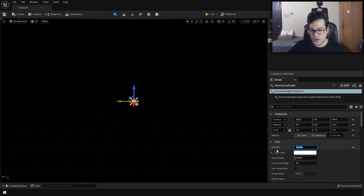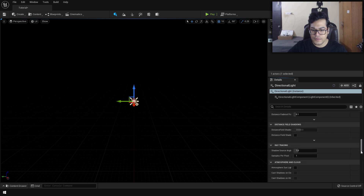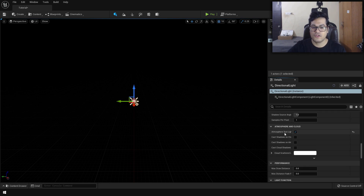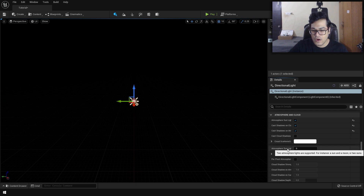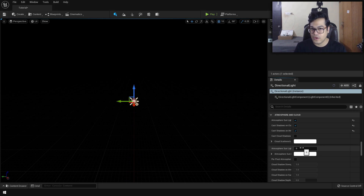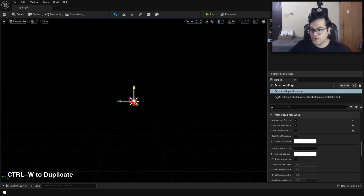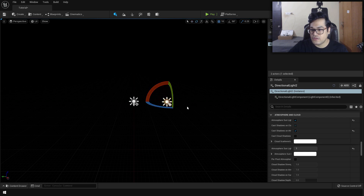You can reduce the intensity to about 3 or 3.5 — this looks pretty good. Now scroll down and turn on atmosphere, which will make sure our sky atmosphere is enabled. If you expand this, you'll see a column called the atmosphere sunlight index. This tells the sky atmosphere system which sunlight it is, so you can have two suns, three suns, or whatever you like. We're going to duplicate this sunlight and change the index to 1. For viewing purposes you can rotate this light as well.